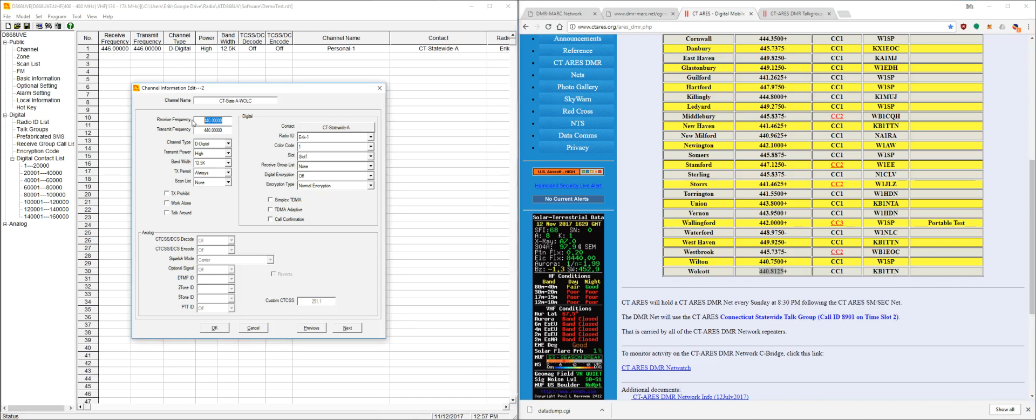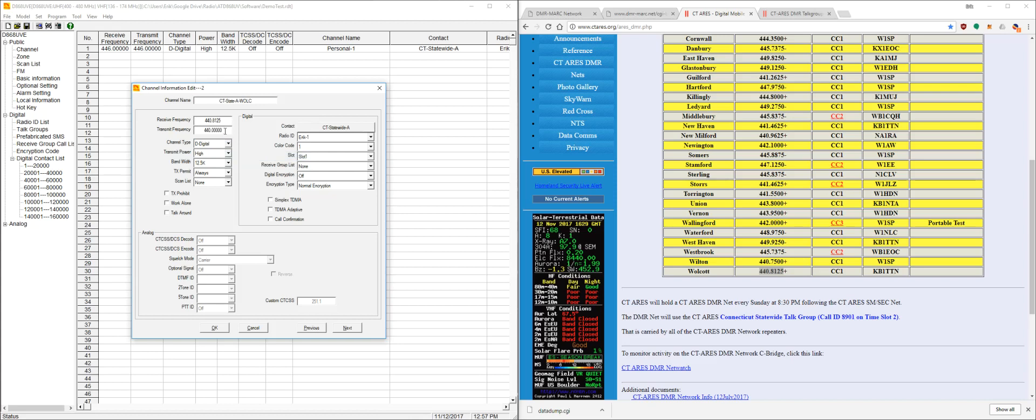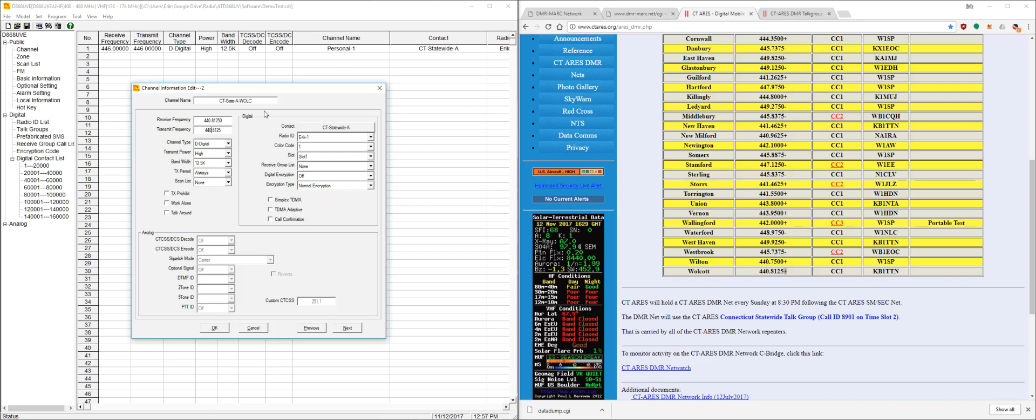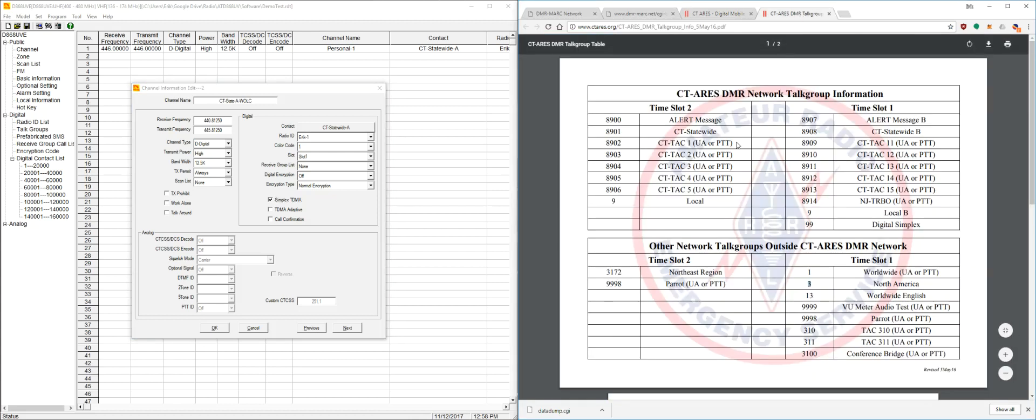And then this is using a plus for channels. So what we're going to do for UHF, it's usually 5 megahertz between transmit and receive. So we're going to change that. So receive is going to be 440 and 445. And for repeater channels, we have to check simplex TDMA. That means it's going to be using multiple time slots and stuff.